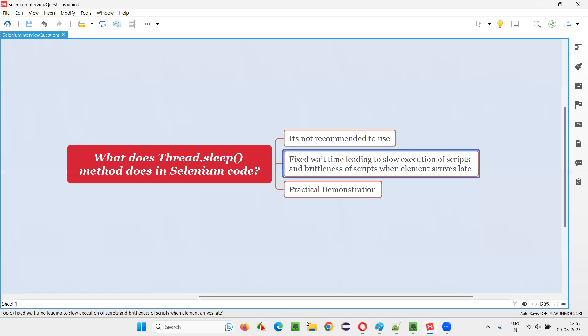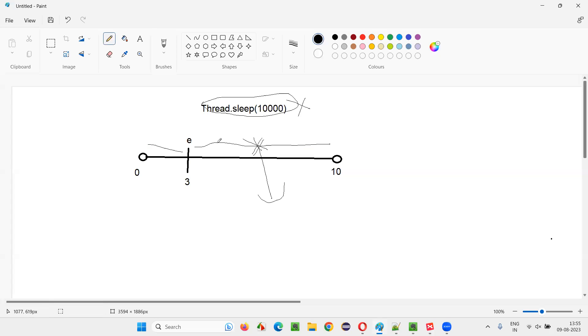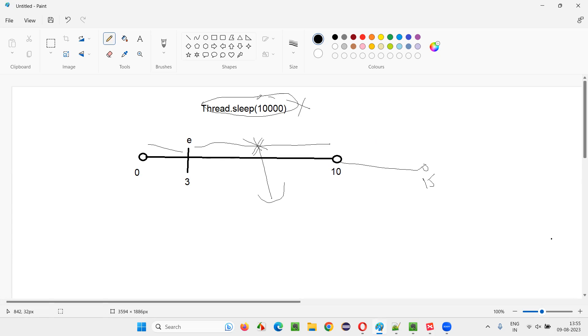And not only that, sometimes what happens is you have fixed the time as 10 seconds, but the element came at 15 seconds. We don't know, that may happen in rare cases, but maximum to maximum we give us 10 seconds. So what is the problem here? If the element is coming after this 10 seconds, the script will fail. Selenium will not be able to find the element.